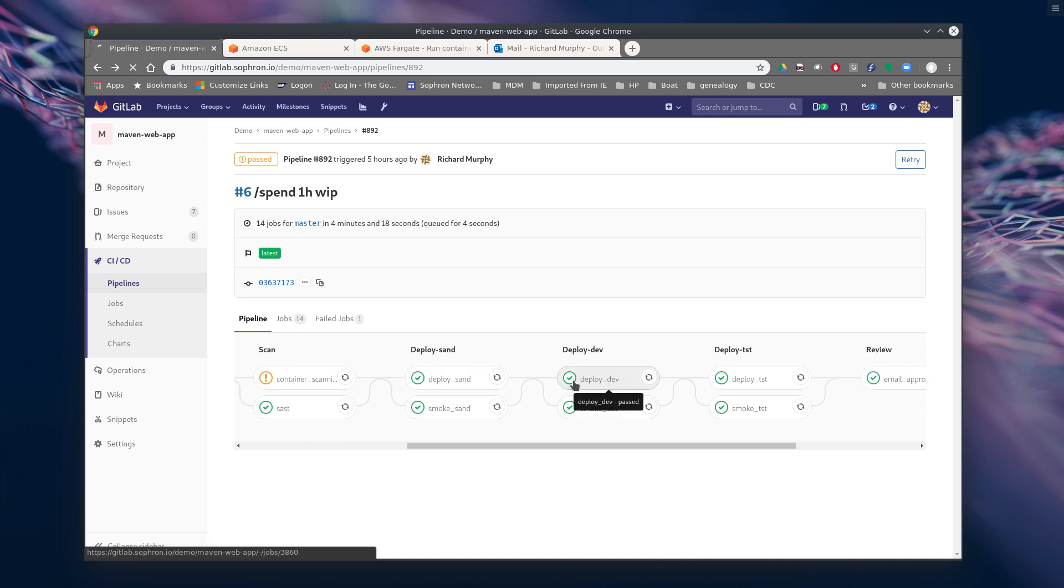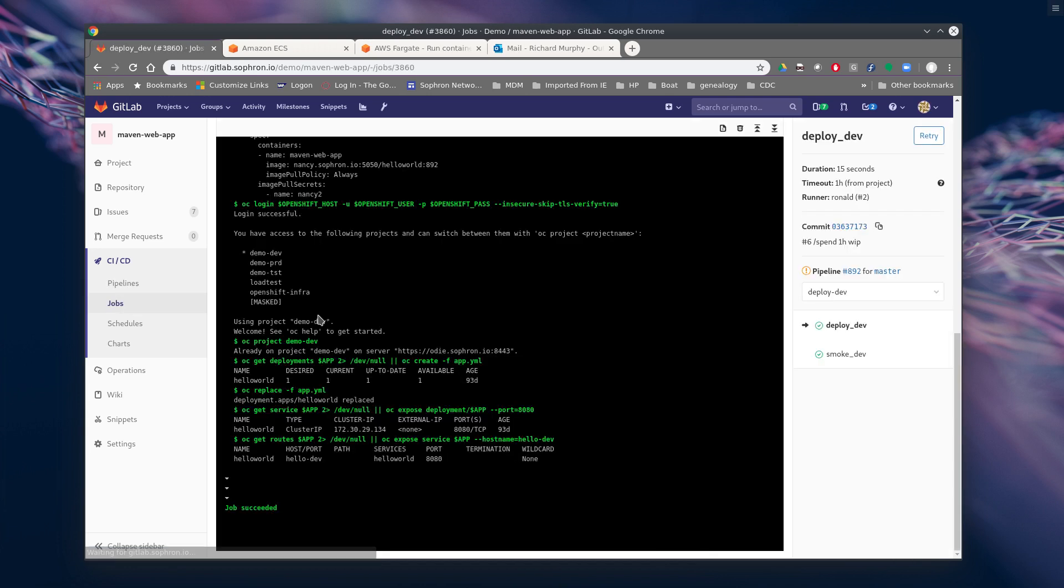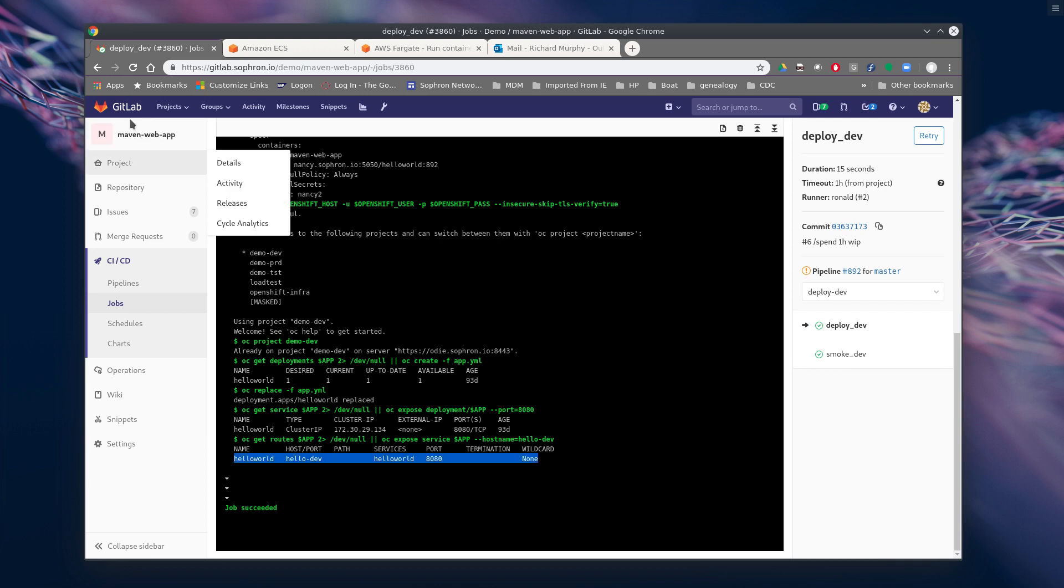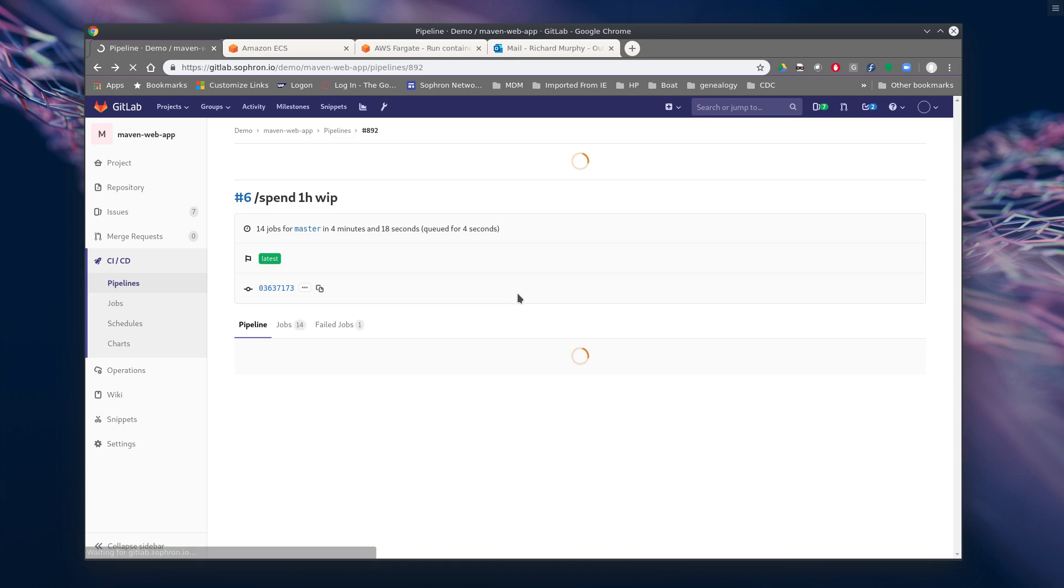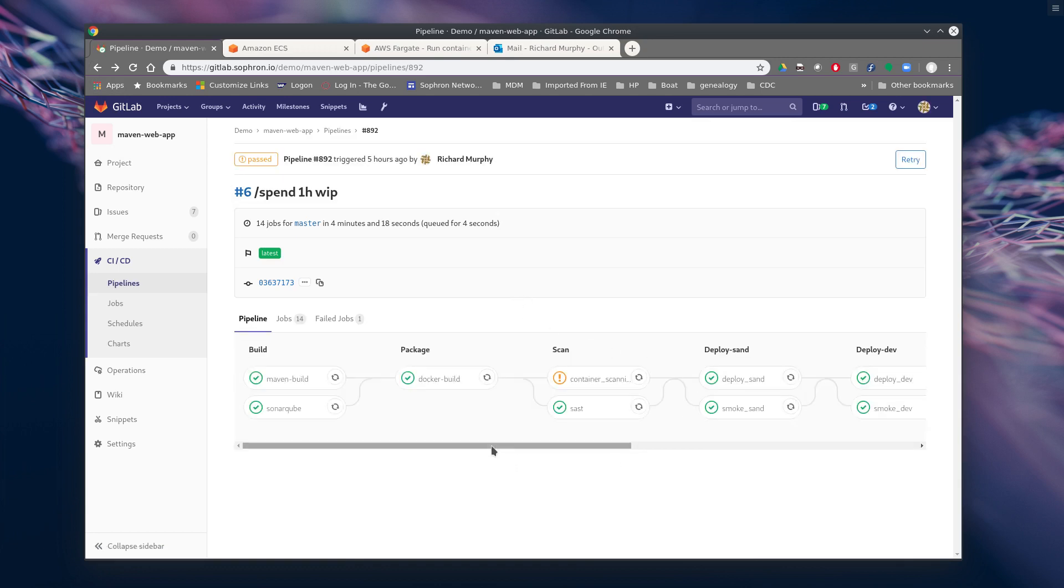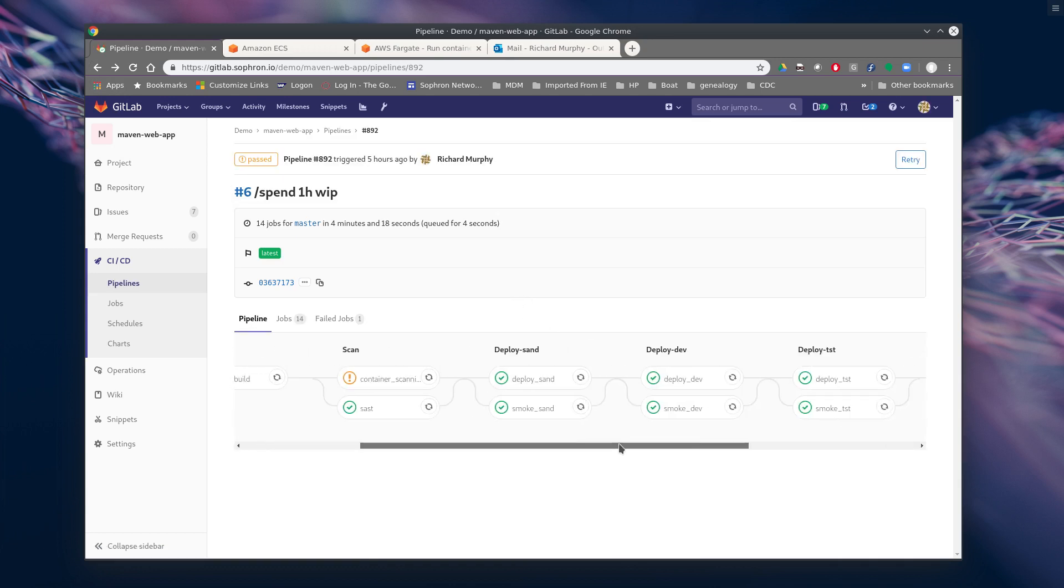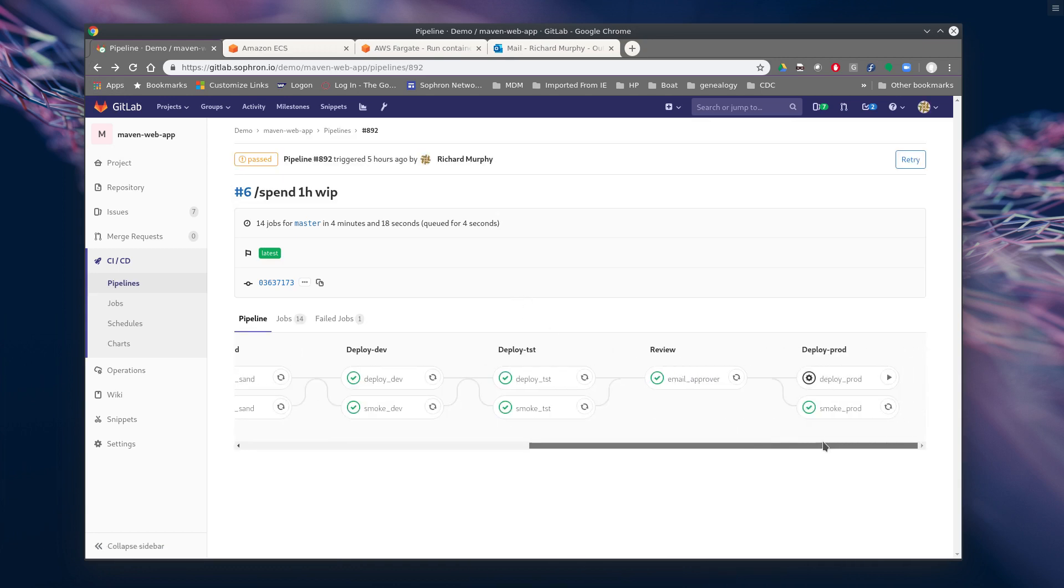So we look at our dev deployment. Obviously it looks different because this is OpenShift. But we see that it's running. So kind of need to have different ones in the same pipeline. Using the same scanning procedures.